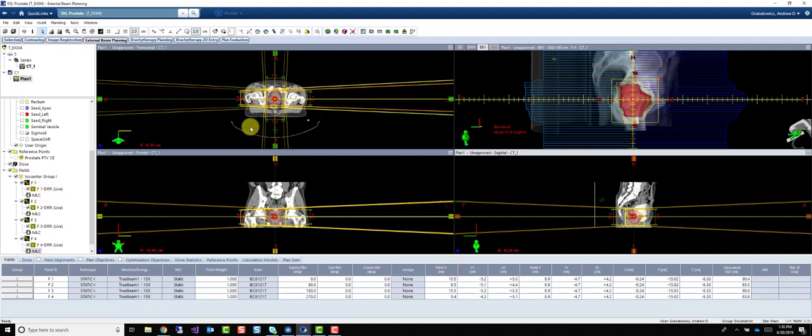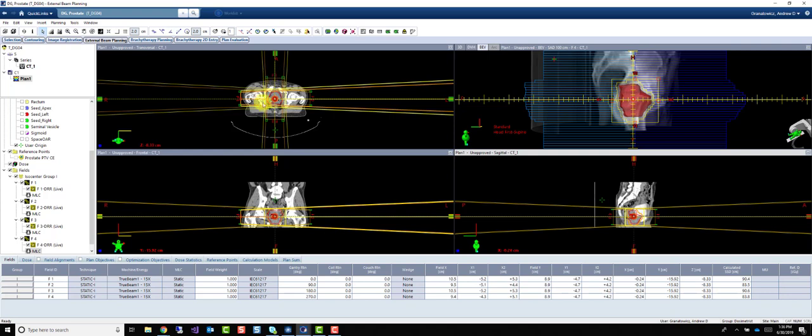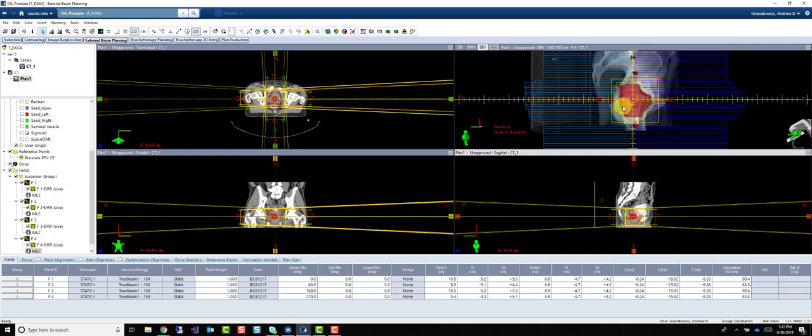So we have our four fields. It's called a four-field box technique or standard four-field technique because we have our AP beam, our PA beam, our right lat, and our left lat all equally spaced, all with the same margin.